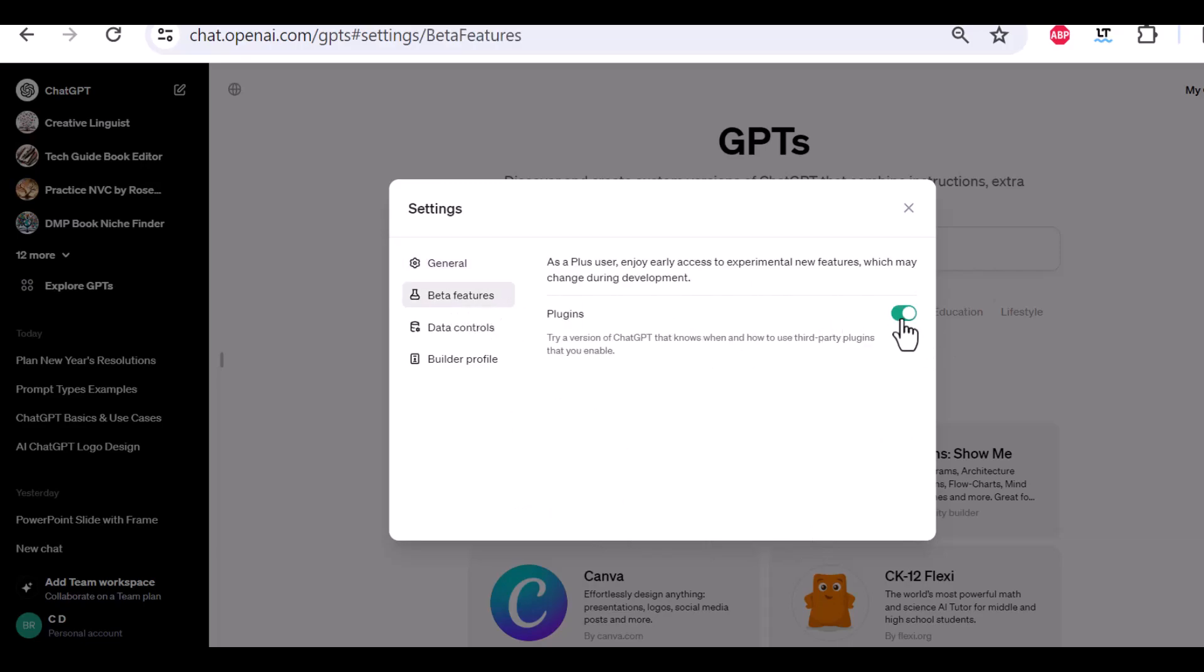Beta features. This, if you have a free account and you change to plus, you might have to activate this so that you can also play around with new features. But right now, this is just plugins because the rest, like the GPT store, are all activated by default.